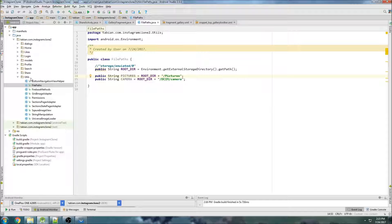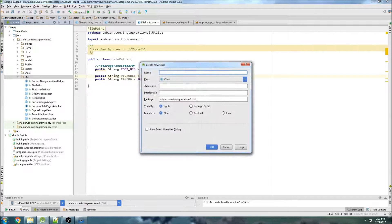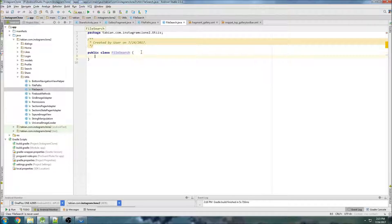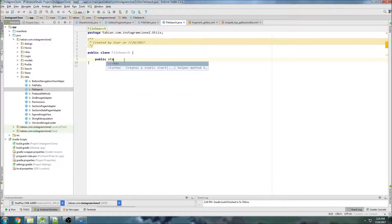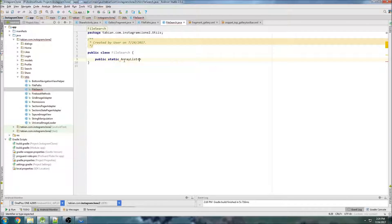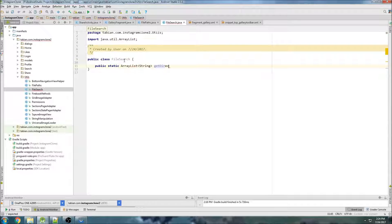Now I'm going to create another class, and this one is going to be for actually searching the directories and getting a list of everything inside them. So I'm going to call it FileSearch, since we're searching a directory and retrieving all the files inside. The first method I'll make is public and I can make it static so that we can use it in all of our other classes without having to create an object. This one is going to be getDirectoryPaths, and we just need to pass it a directory.